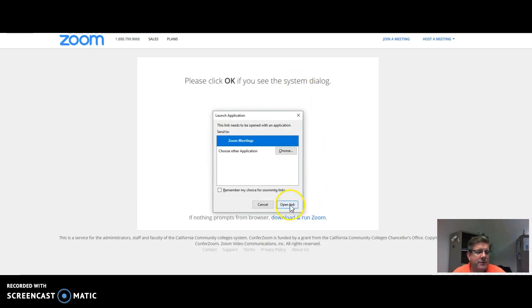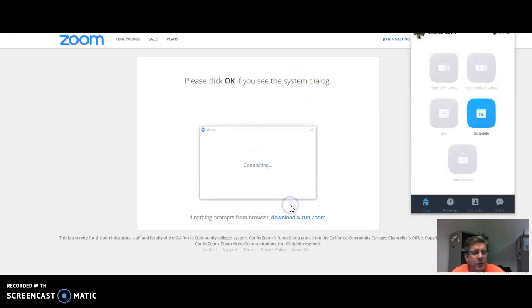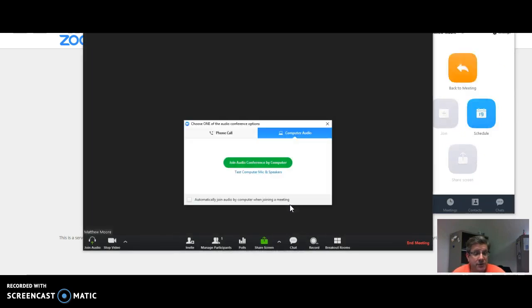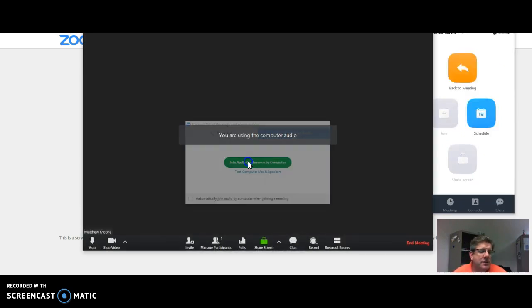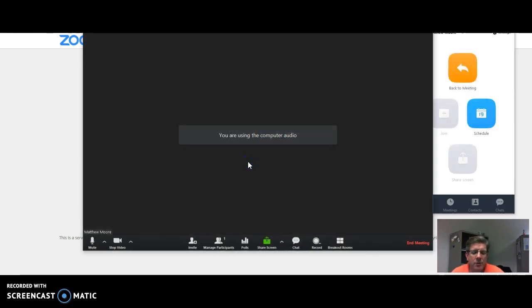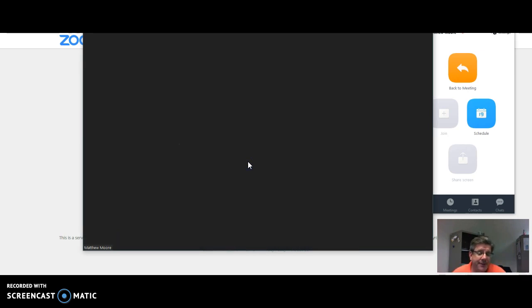If Zoom is already installed, you just click on Open Link, which starts Zoom. You can join audio, join the conference with your computer audio, which is the most common way to do it. And then you have a meeting running.